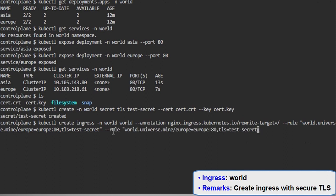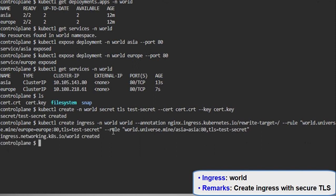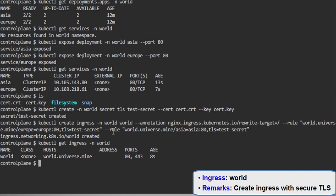Now as we can see, we have two deployments: Europe and Asia. We configured for Europe, and now doing the same for the Asia deployment. And that's it — we have created an ingress using an imperative command.